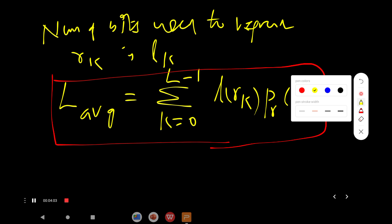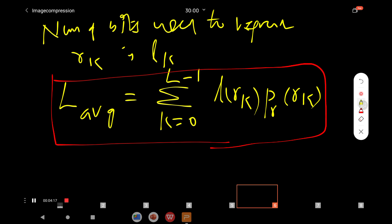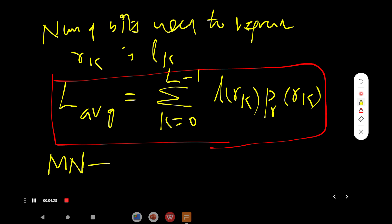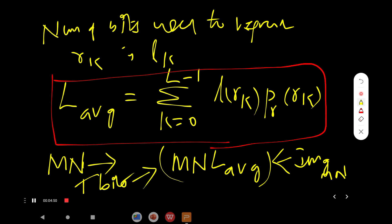The average length of codewords is the product of the number of bits used to represent a particular value and the probability of occurrence of that intensity value. For an image of size M by N, the total number of bits is equal to MN multiplied by the average number of bits used to represent a particular image.